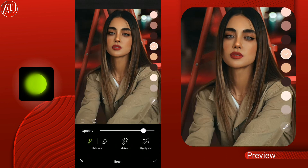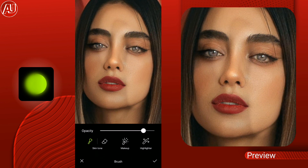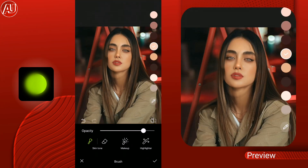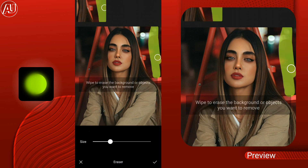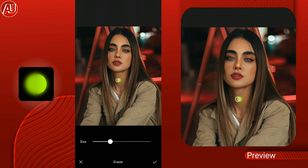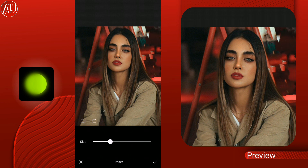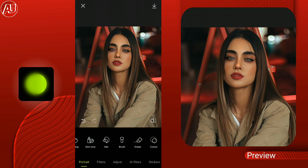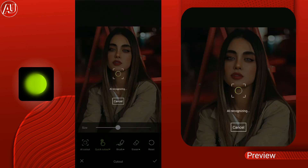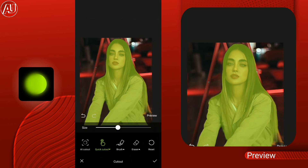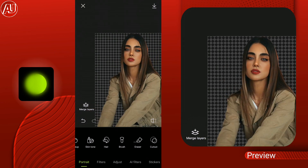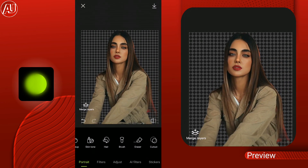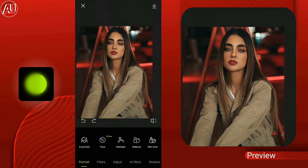We have another option available for manual adjustments — you can adjust different types of highlights and makeup according to your preference. We have a razor available but I'm not going to use it. There's also a cutout option; when you click on it, it requires an internet connection and automatically removes the background from your photo.